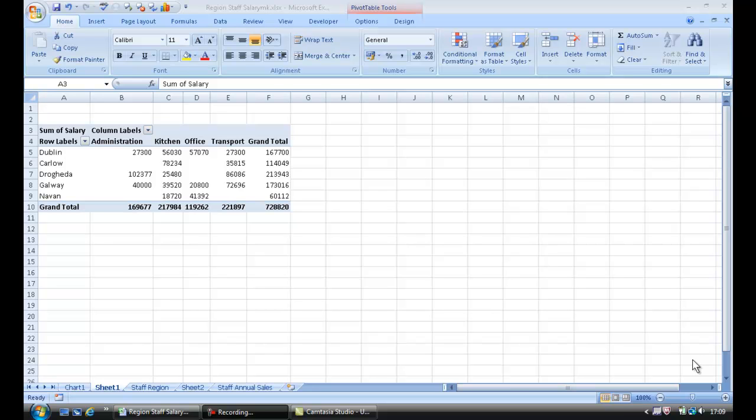Welcome to my short video on how to create a pivot chart. If you have just watched my previous video of introduction to pivot tables, then you will understand the information that I now have on screen.